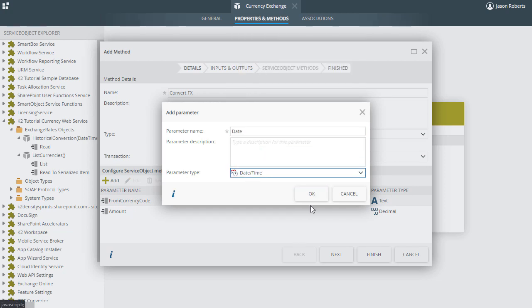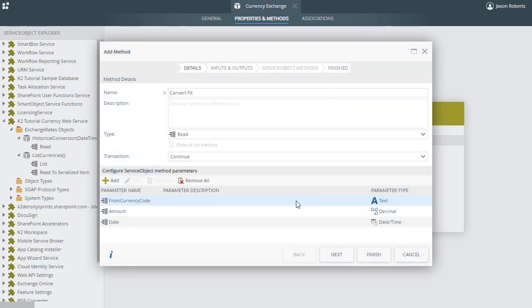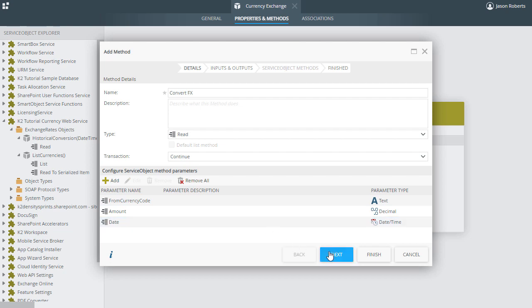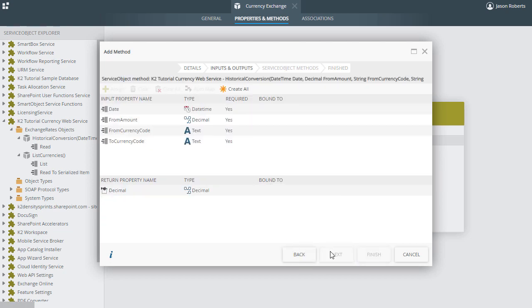These will be the input parameters for this method, and we'll get to the parameter called ToCurrencyCode in just a moment. With the Smart Object parameters created, we have told K2 these are mandatory input parameters for this method. The next step is to bind them to the underlying service object's input properties. To recap, this Web Services method contains input parameters to perform the conversion calculation. The method receives these input parameters and will return a result accordingly.